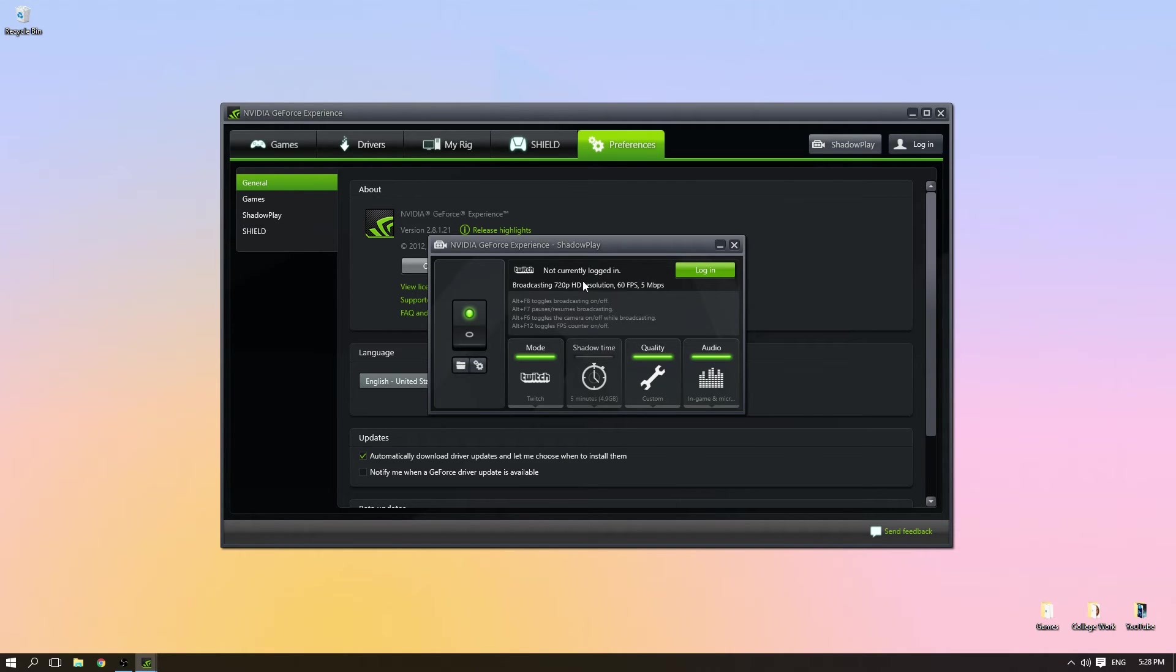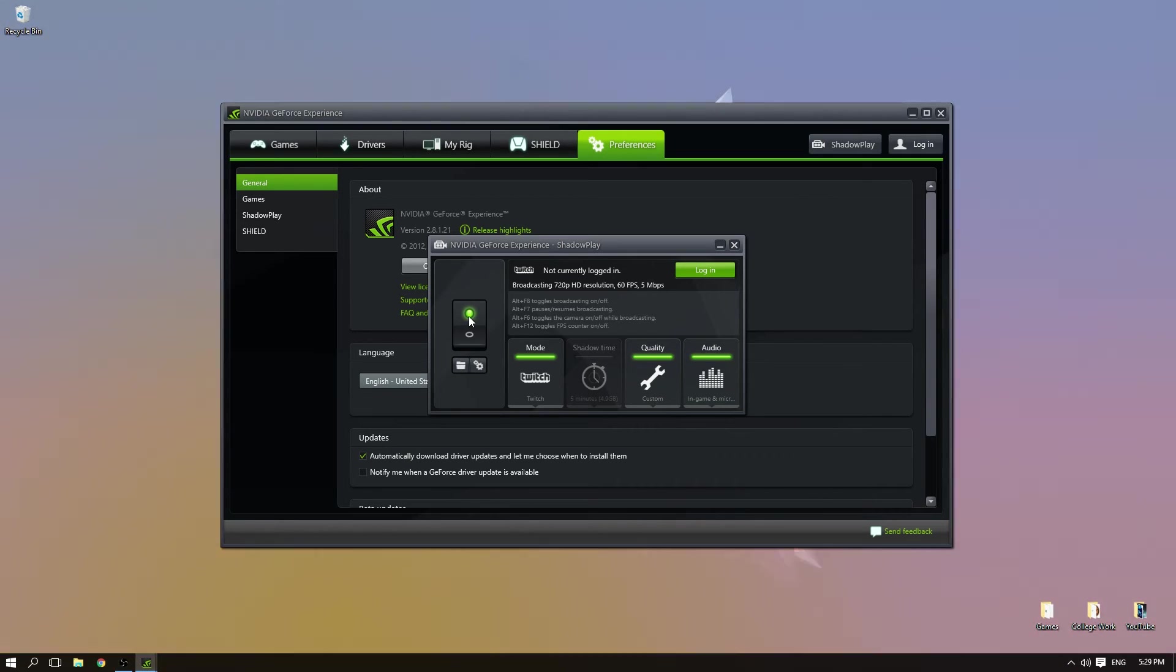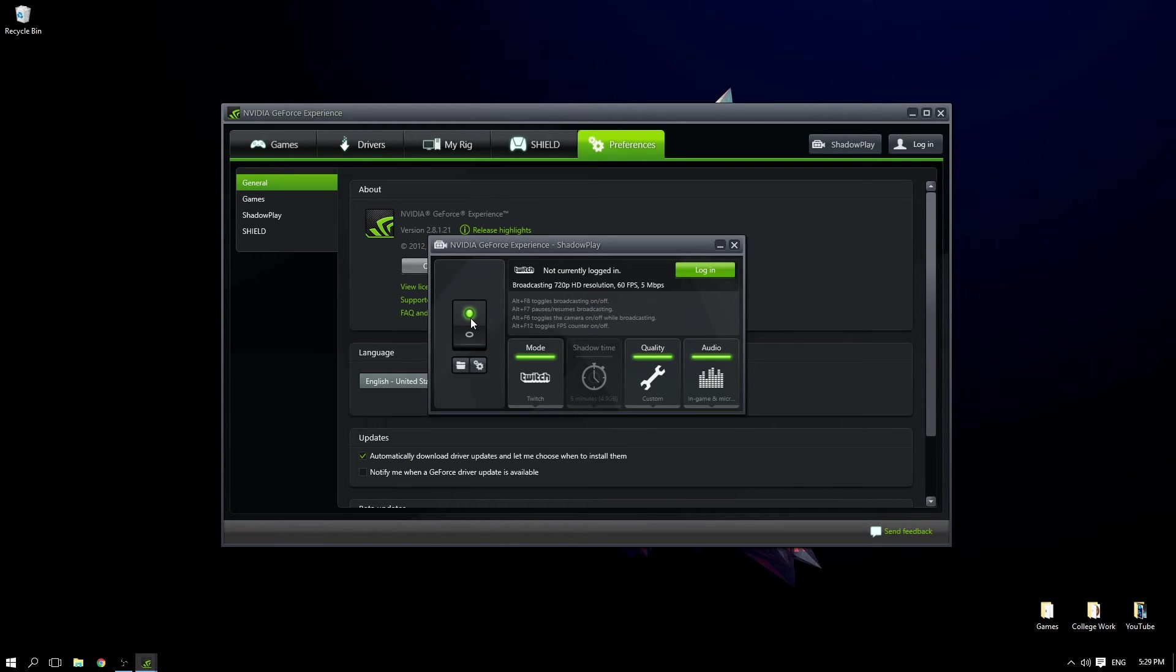customization box will come up. I've logged out to show you what it looks like. You're going to want to make sure this switch is green, then be in Twitch mode and log in. I'm going to quickly log in.